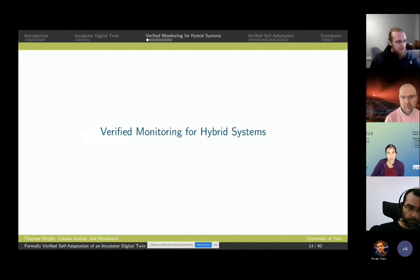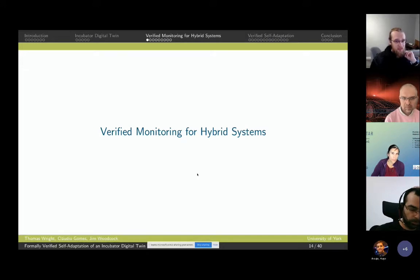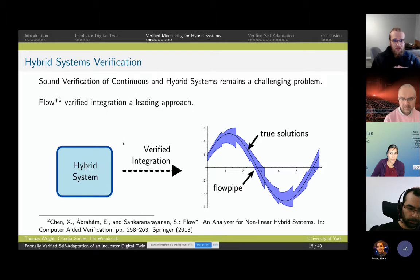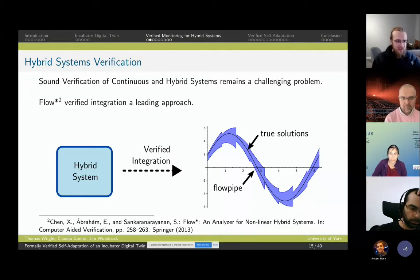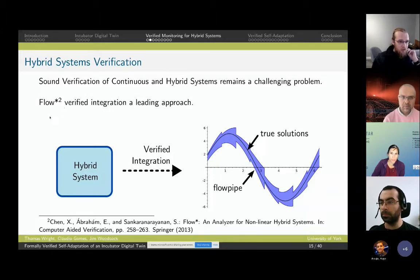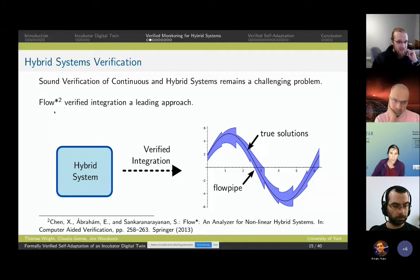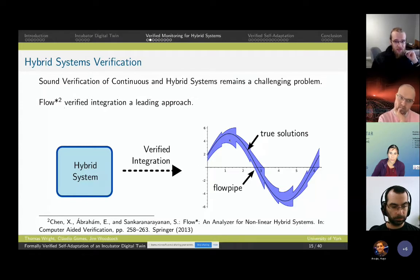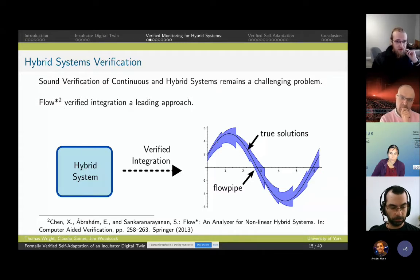The verification techniques we need depend on verified monitoring of STL properties over hybrid systems. Hybrid systems verification remains a very challenging problem with many different techniques which work for some systems at some scales. One leading approach is the Flowstar verified integrator, which, given a specific hybrid system, performs verified integration to produce a flow pipe. This is a complex symbolic representation of the reachable states of the system, doing its best to over-approximate every possible true solution of the system in a conservative way.